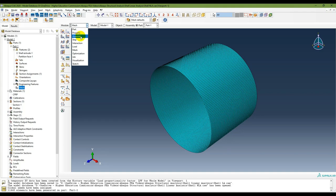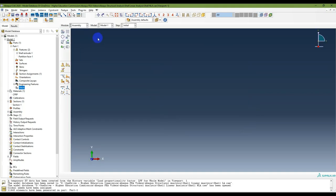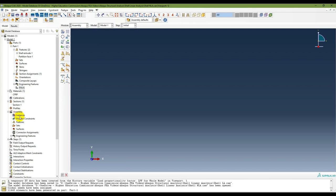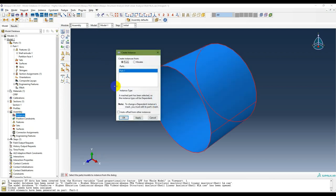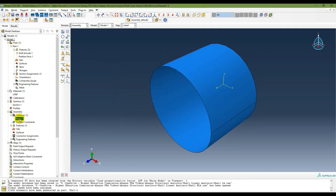In the Assembly module, create an instance from parts. There is one part — Part-1. Click OK and one instance is now created.